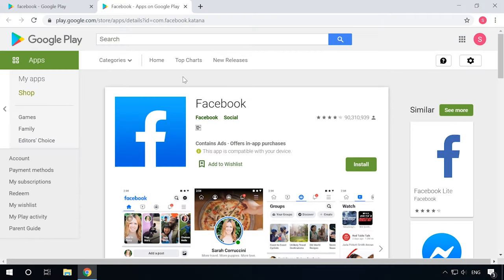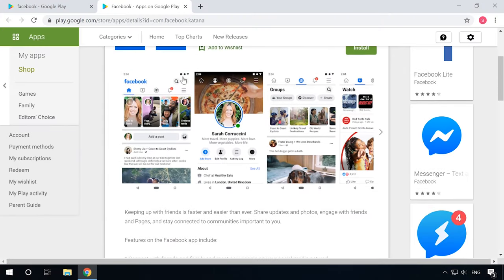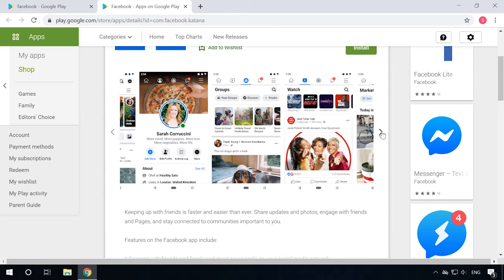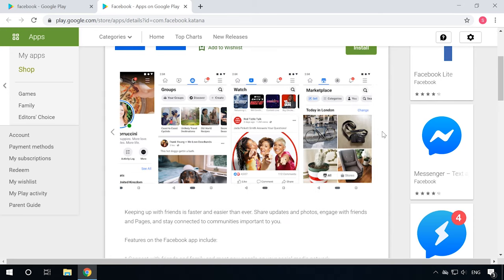The next one on the list is the Facebook app. At the moment, Facebook is the most popular social network in the world, so it's no wonder millions of people have its mobile version installed on their gadgets. The mobile client lets you receive notifications on the likes your posts receive, upload new photos, and always keep in touch with your friends.